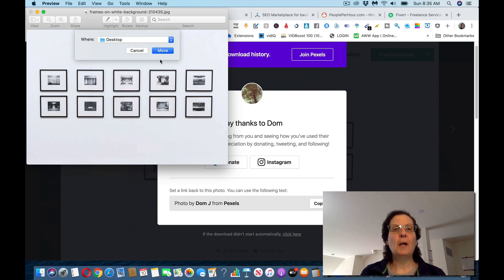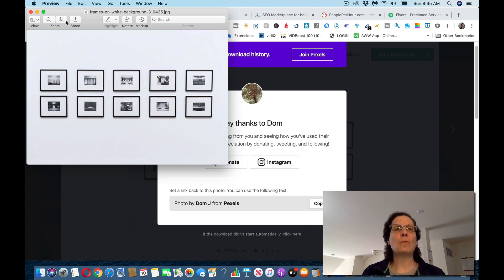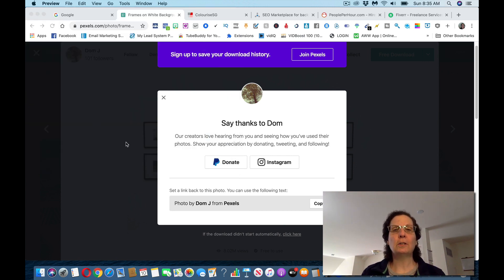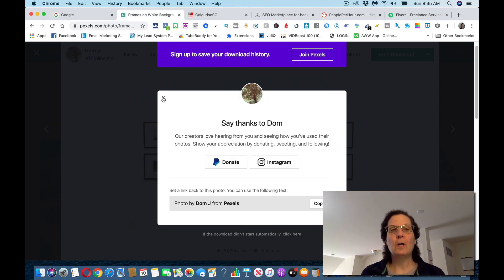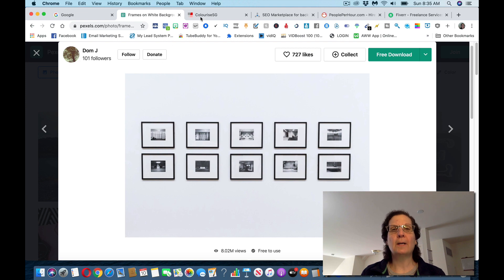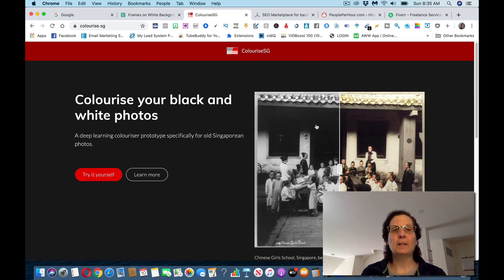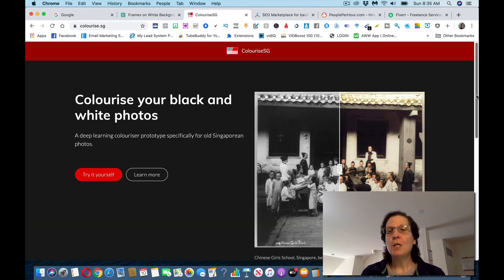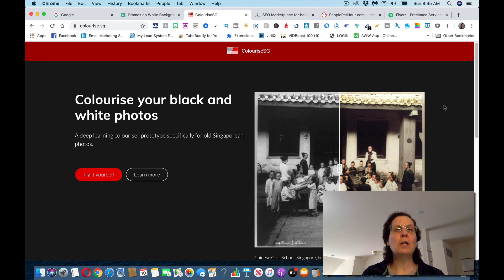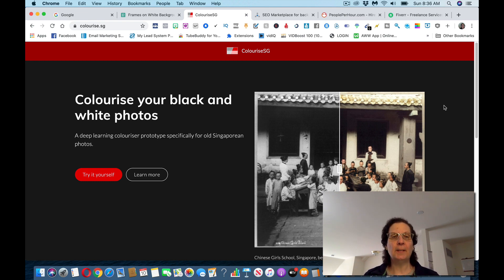If you're looking for black and white images, you can come on here. I'm just using this as an example on this particular video. So this is the tool. It's called colorize, C-O-L-O-U-R-I-S-E dot S-G.